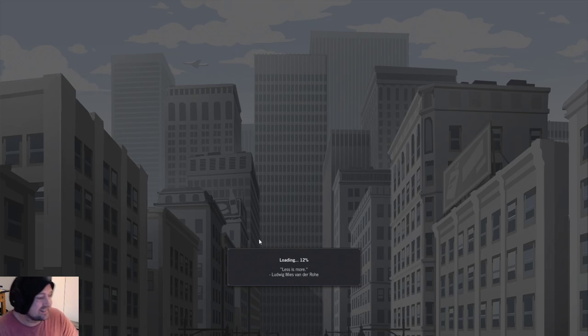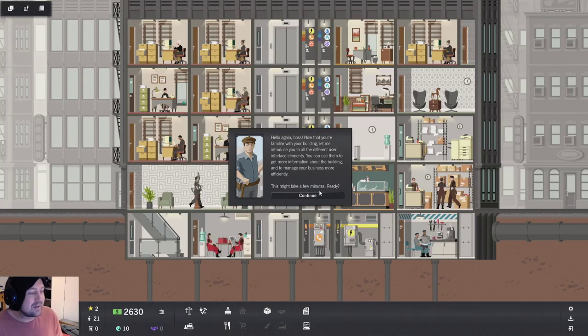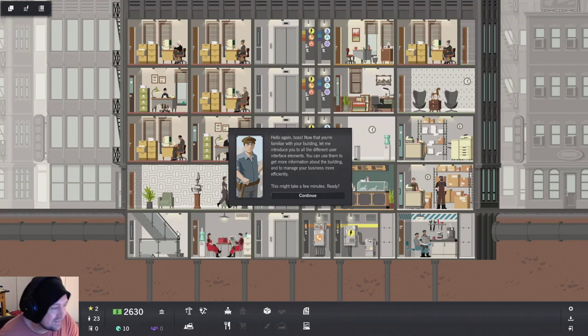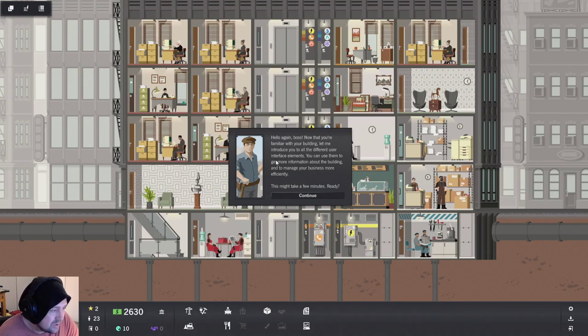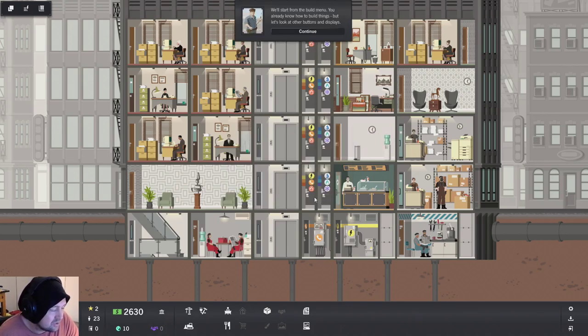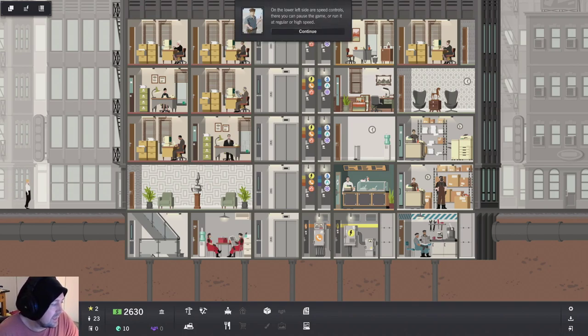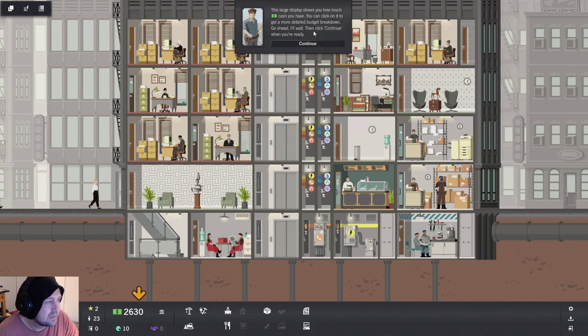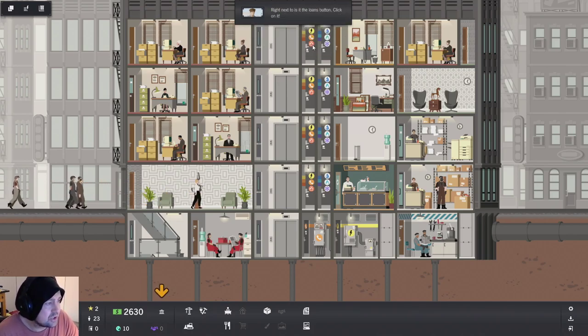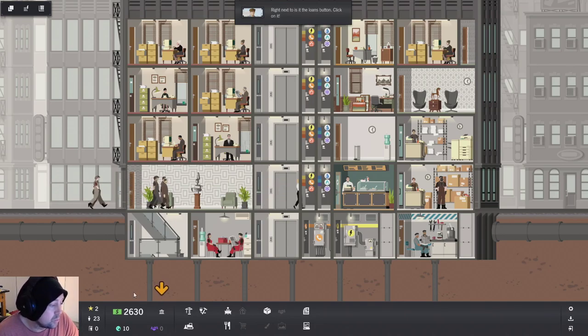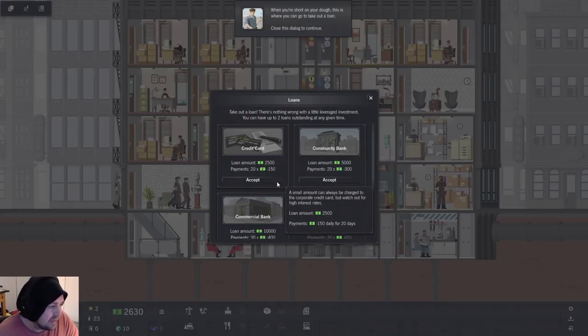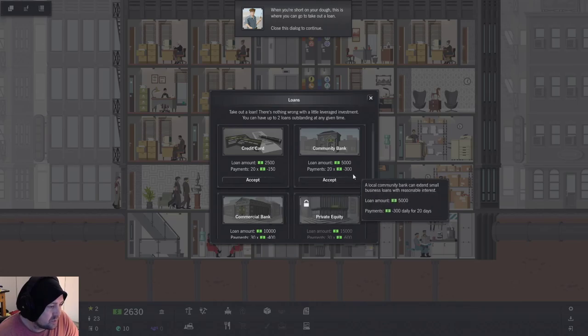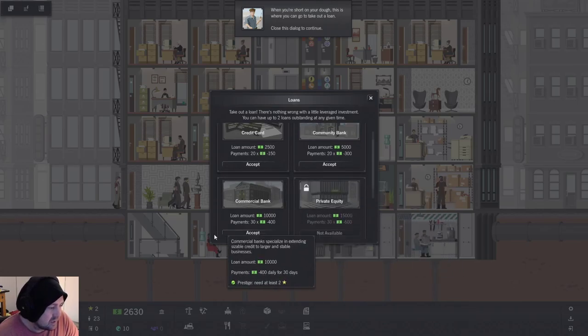User interface. Sorted. Go through all the tutorials. I'm really looking forward to building a skyscraper. It's going to be amazing. Hello, boss. Now that you're familiar with the building, let me introduce you to all the different user interface elements you can use to get more information about the building. Build menu. You already know how to build things. On the lower left is the time. This slide displays your cash. Right next to that is the loans button. 20 times more. Okay.